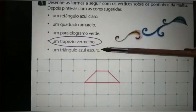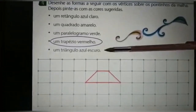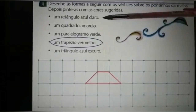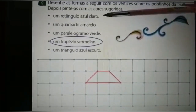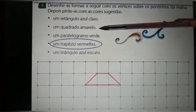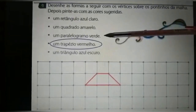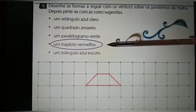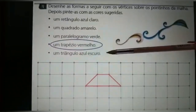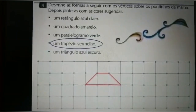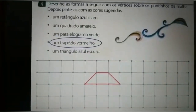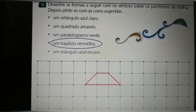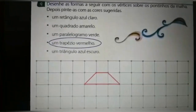Vocês vão fazer também o triângulo e pintá-lo de azul escuro. Então, vocês vão desenhar o retângulo de azul claro e pintar; o quadrado de amarelo e pintar; o paralelogramo de verde e colorir; o trapézio de vermelho; e para finalizar, o triângulo com lápis de cor azul escuro. Vocês vão desenhar as figuras igualzinho no exemplo, ligando os pontinhos, e em seguida pintar.